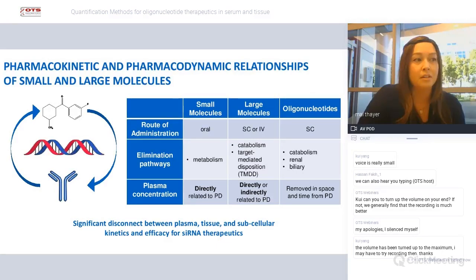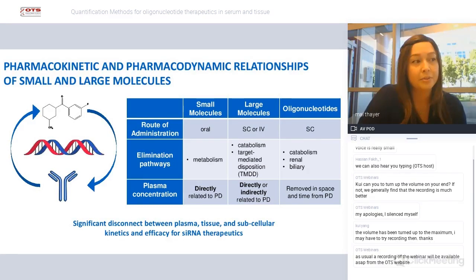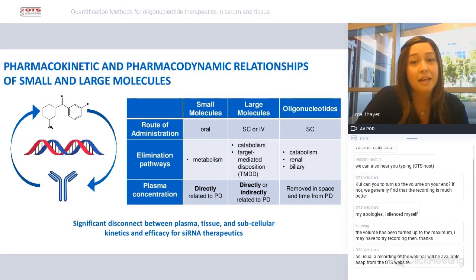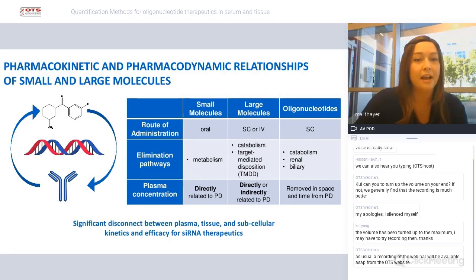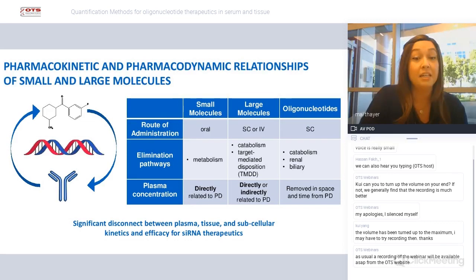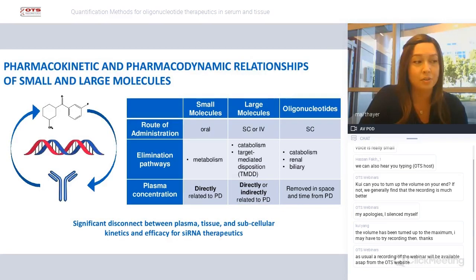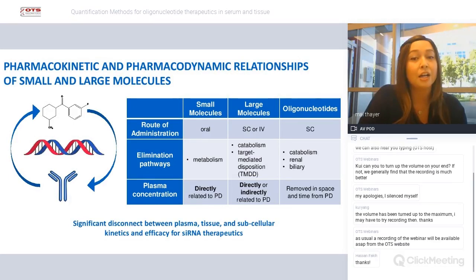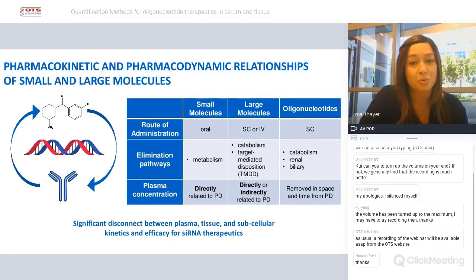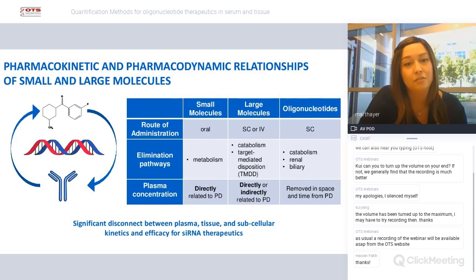Most of us who have newly joined or been in the field for a while come from backgrounds of large or small molecules, and we're unsure exactly where oligonucleotides fit in the pharmacodynamic and pharmacokinetic space. Oligonucleotides are commonly administered subcutaneously and are eliminated via catabolism or renal and biliary pathways. Where oligos differ from small and large molecules is their role in the blood compartment. Small molecule plasma concentrations are directly related to pharmacodynamics, and large molecules can be either indirectly or directly — for example, with TMDD or target-mediated disposition. Oligonucleotide plasma concentrations, however, are completely removed from time and space relations, so we observe significant disconnects between plasma, tissue, and subcellular kinetics and the efficacy for siRNAs.